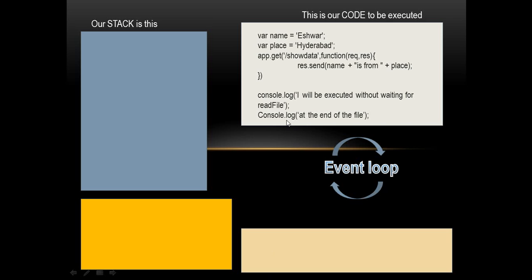So what our application code looks like? It has two variables name and place. It's assigned with a value called Eshwar and place is assigned with Hyderabad. And there is another method called app.get and it handles a request at slash show data. It has a function which takes two methods request and response, and it sends some value called name is from place. And there are two console logs that write data out onto this console.